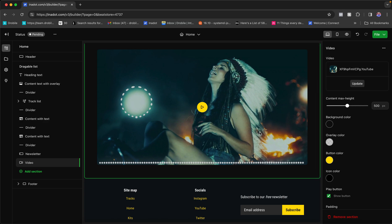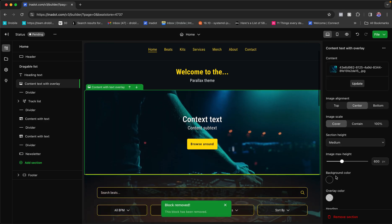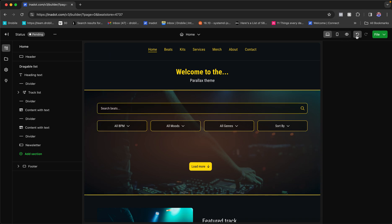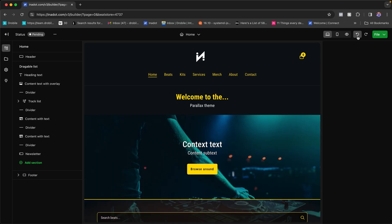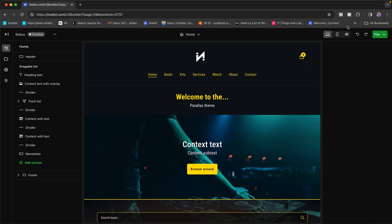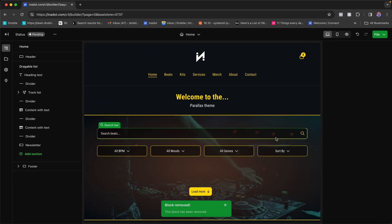To delete a block, click on it and then click 'Remove Section.' If you accidentally remove something you worked hard on, there are undo and redo buttons at the top right — click undo to restore the element, redo to remove it again. Very helpful.